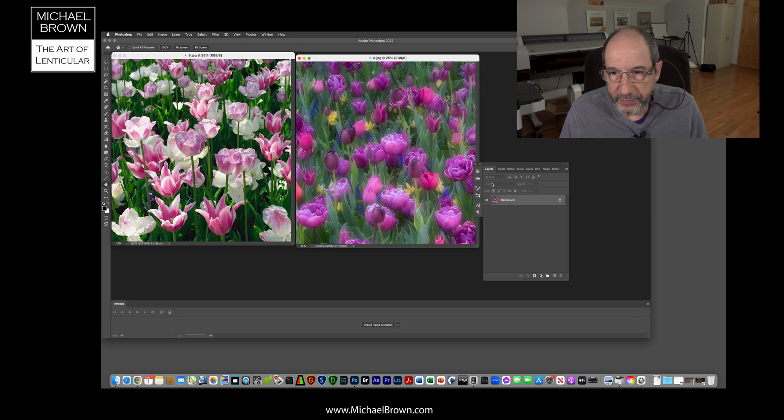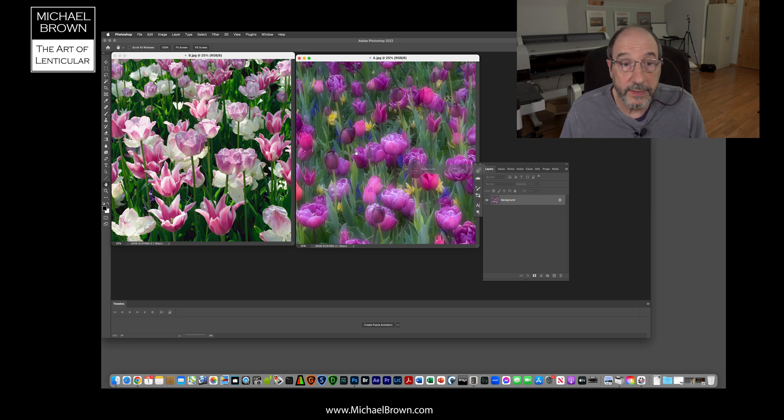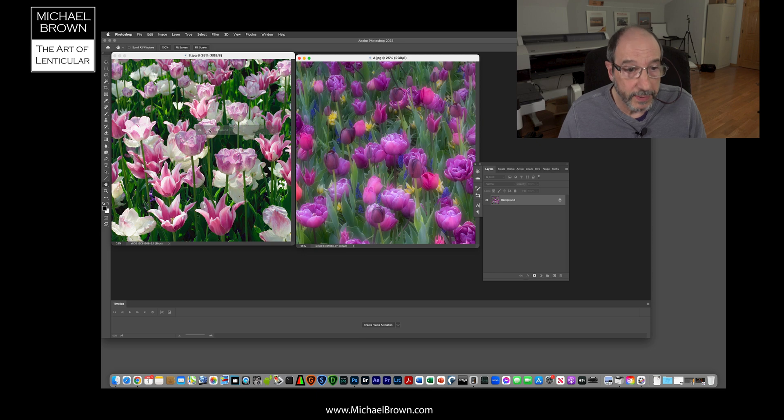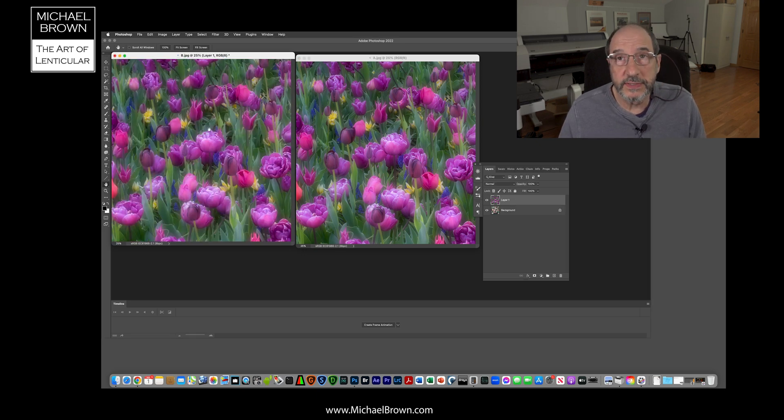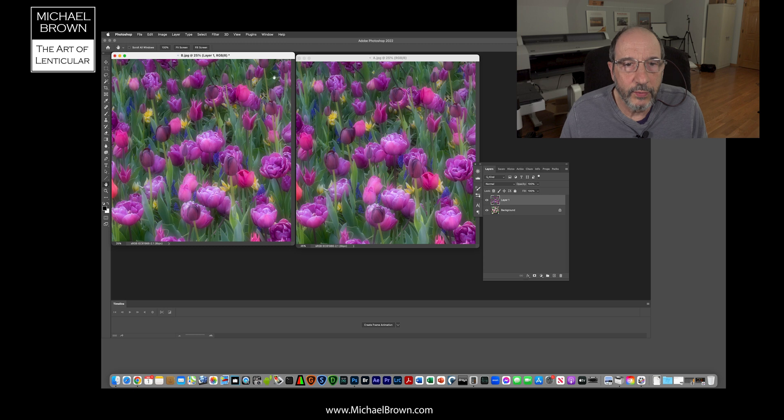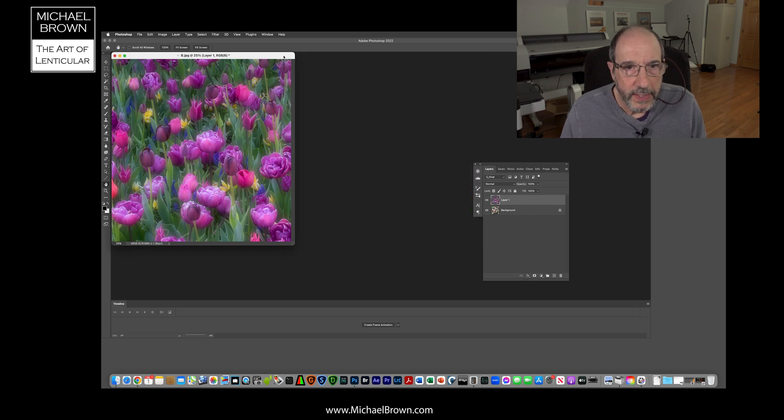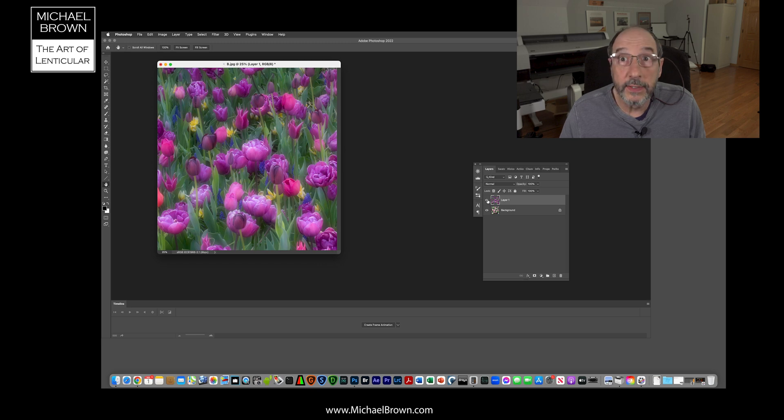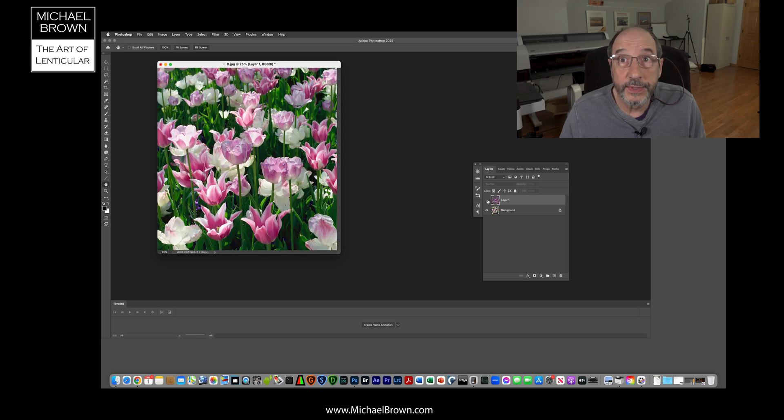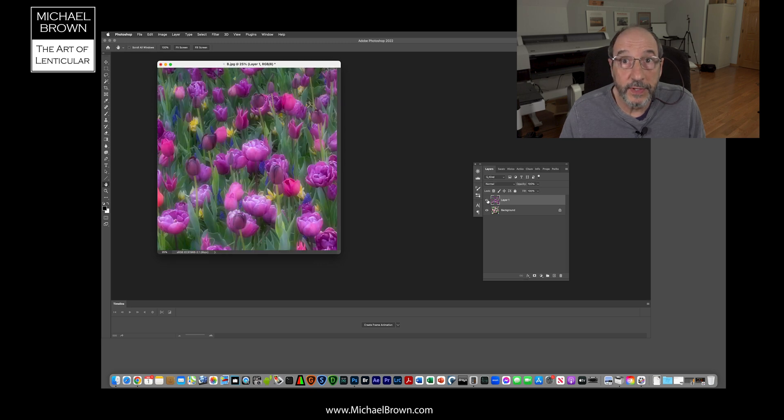I'm going to grab this one using the layers palette. I'm just going to drag it on top of the other one and hold down the shift key, then release, and that will drag it right on top of the other in perfect registration. If we look at our layer panel, we see there's one picture above the other.